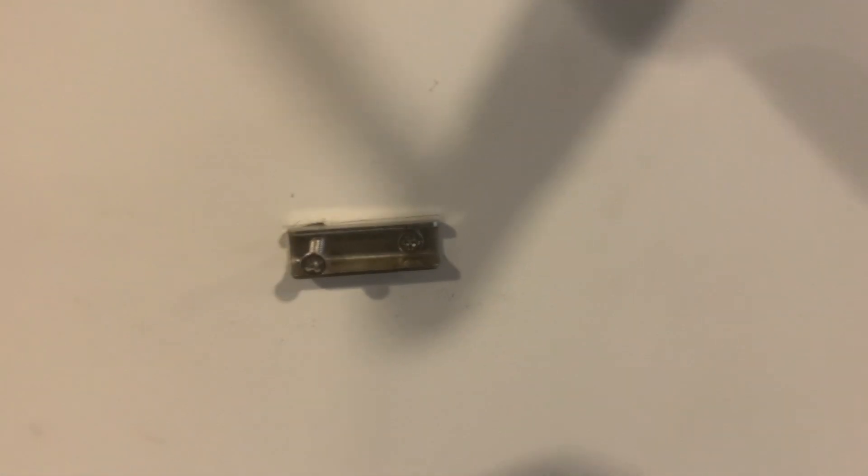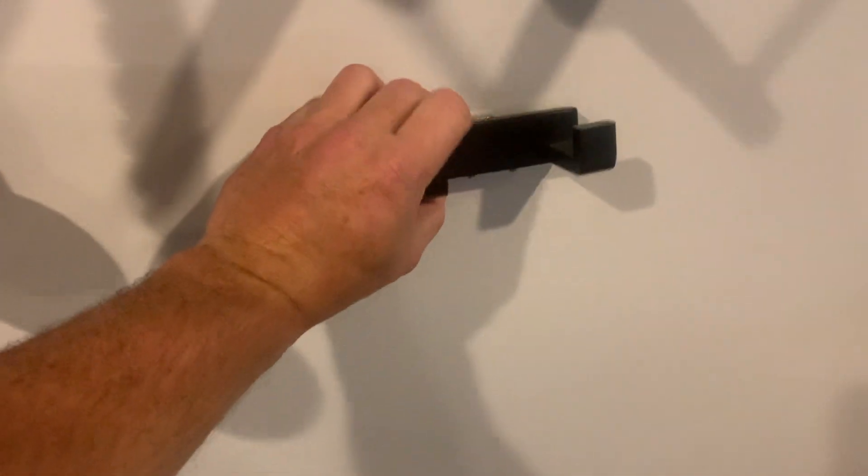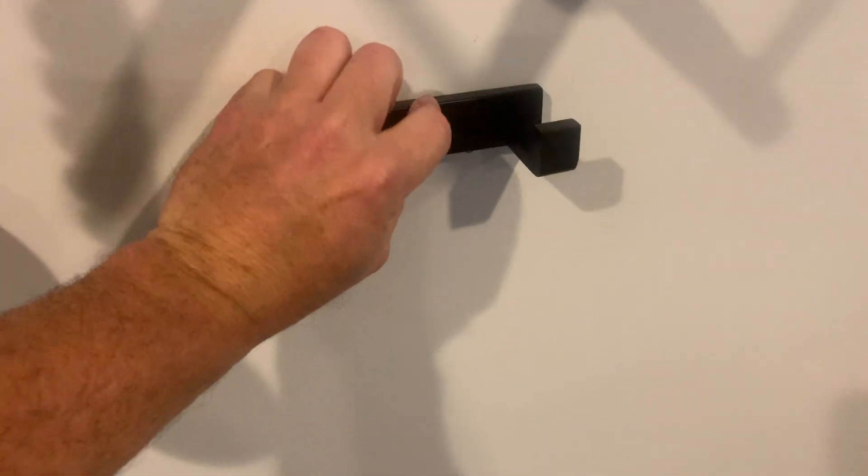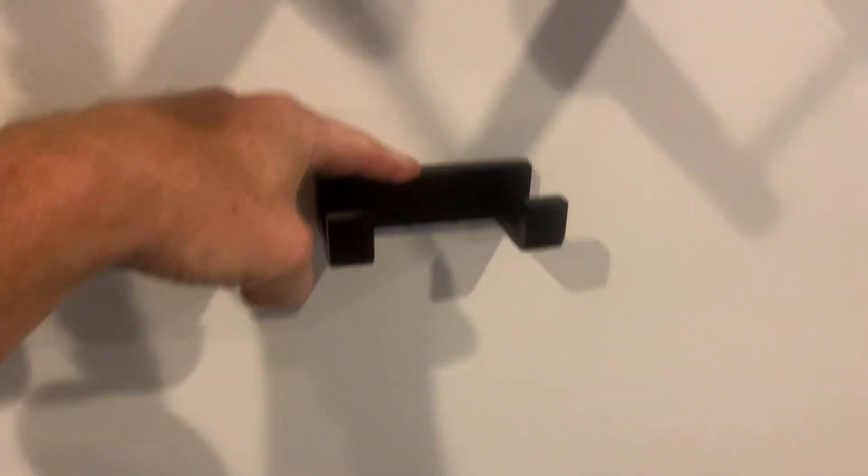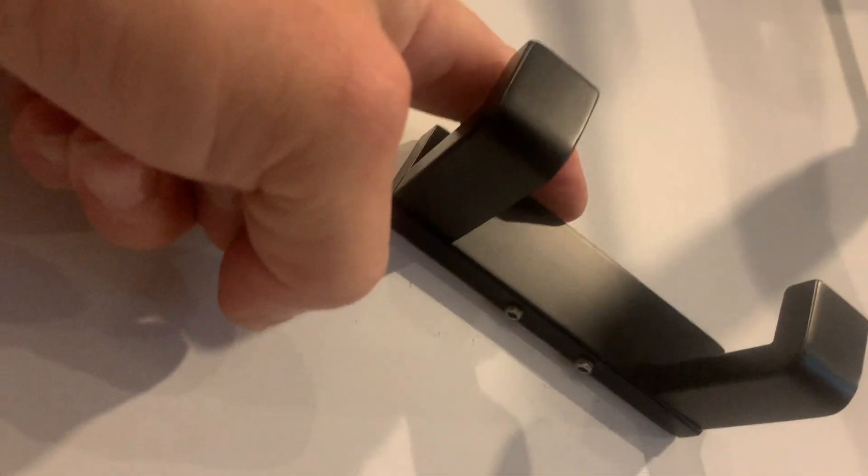Make sure your screws are even. Take your hook, put it back on, and then I'm going to screw in those bottom pieces.